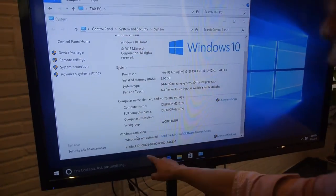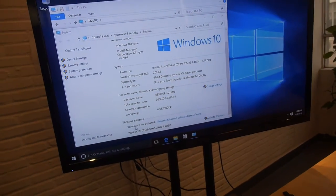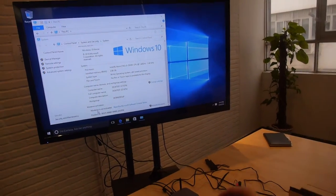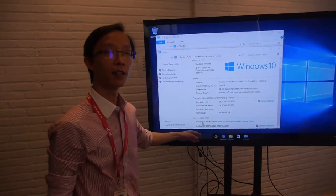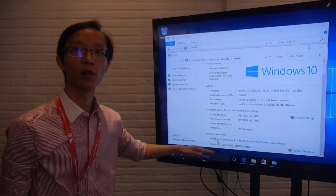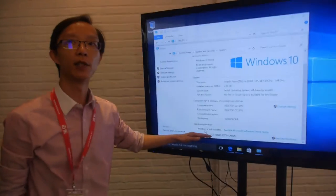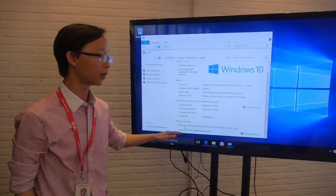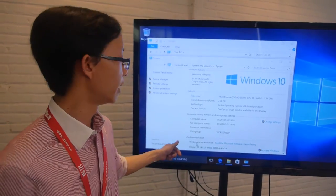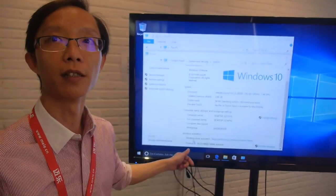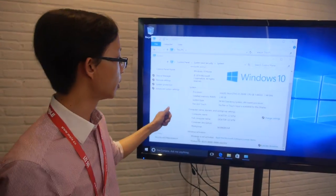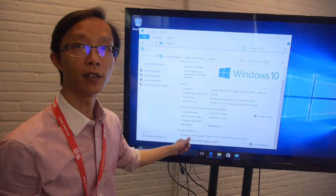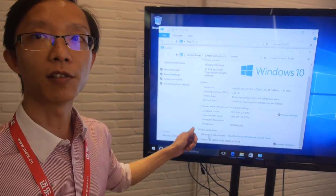this is very important because when we ship out the mini PC from a factory, the Windows is not activated. Because this will comply with the policy from Microsoft. As soon as you connect it with the internet, it will be activated automatically. This is very important. When you get a mini PC, it's activated already. Maybe it's not genuine.